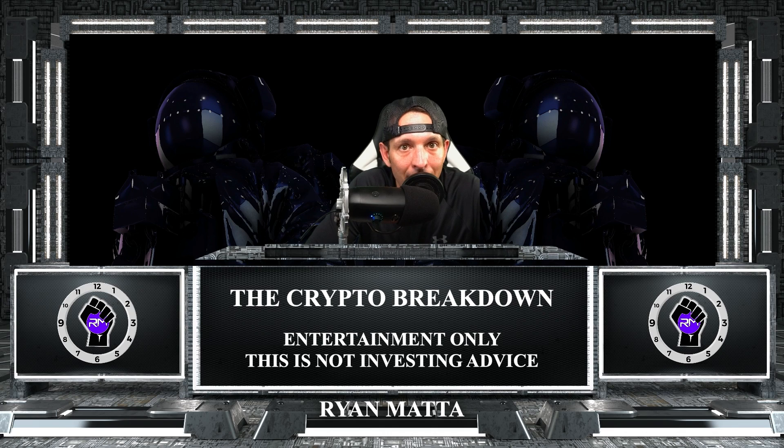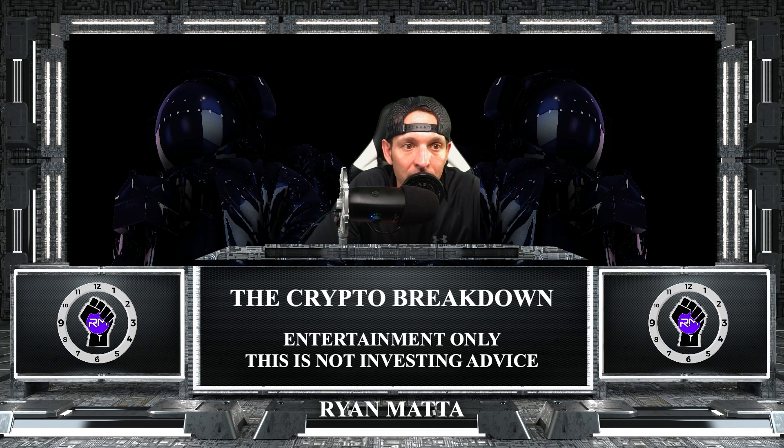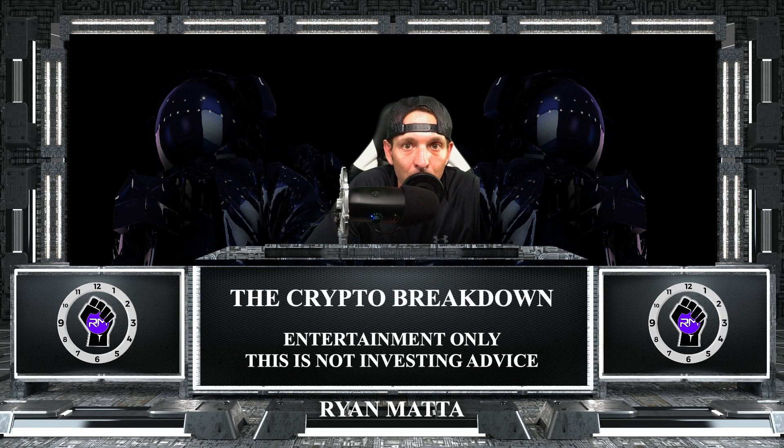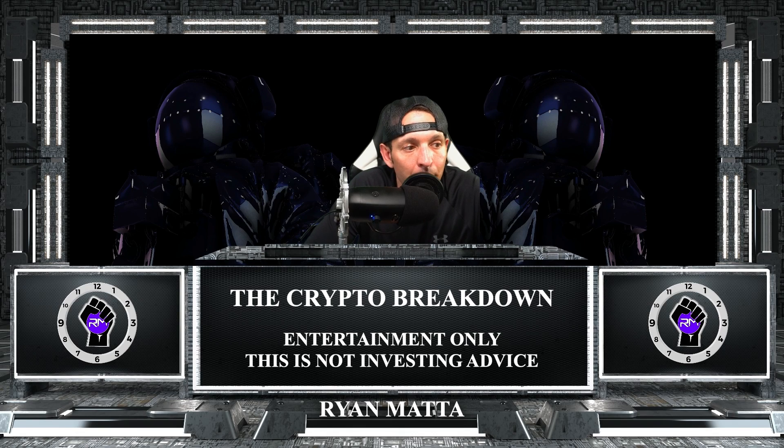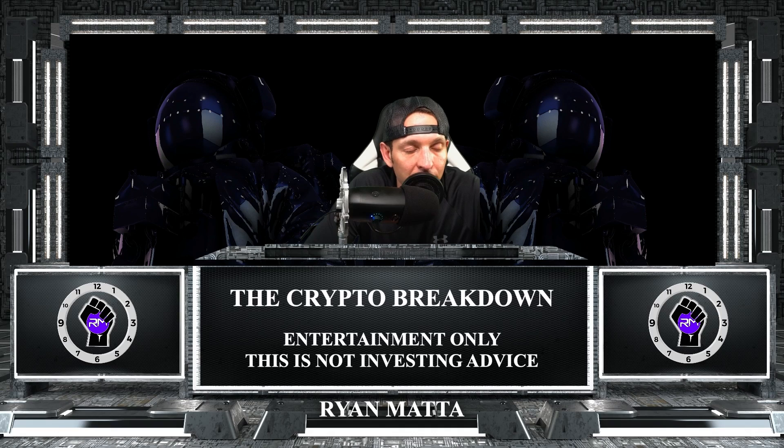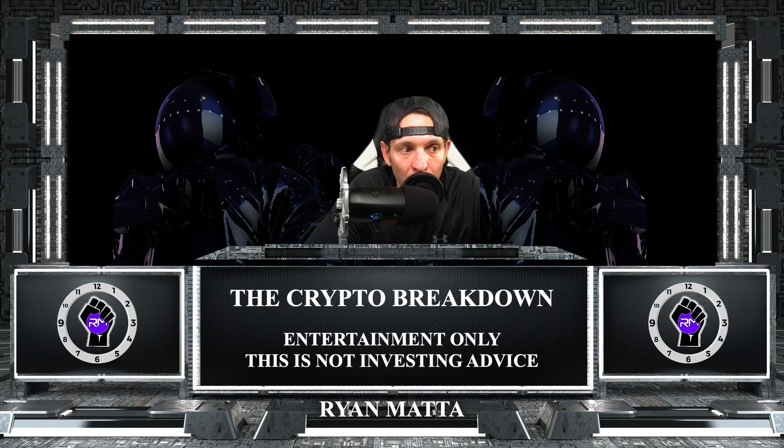How do we set up a Bybit Testnet account and get some fake money deposited into our accounts so we can practice trading over on Bybit's exchange? Bybit, in my personal opinion, is the absolute best exchange for trading crypto for an absolute beginner, no questions asked 100 times over.